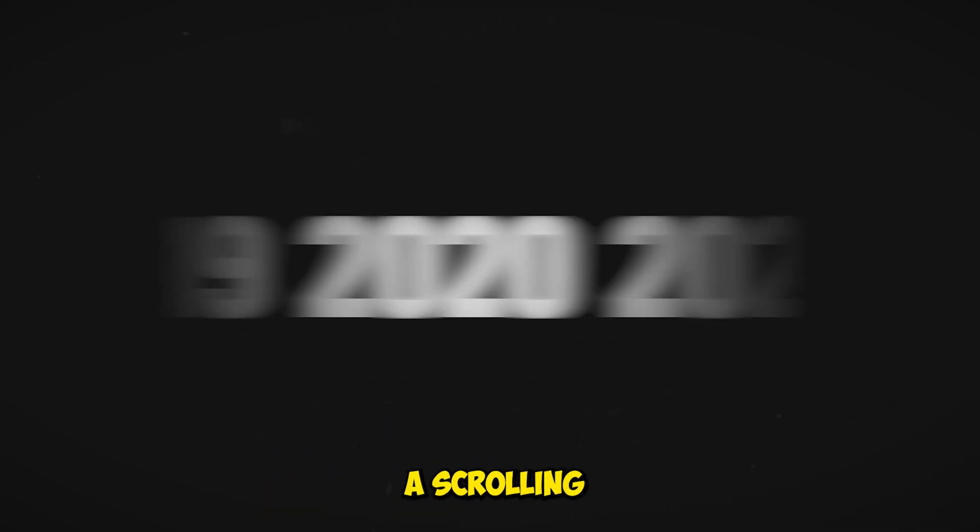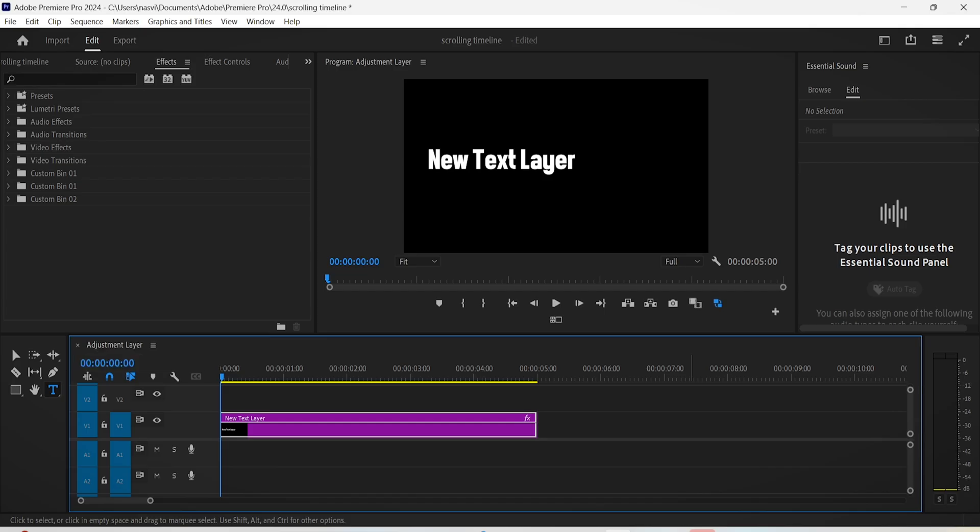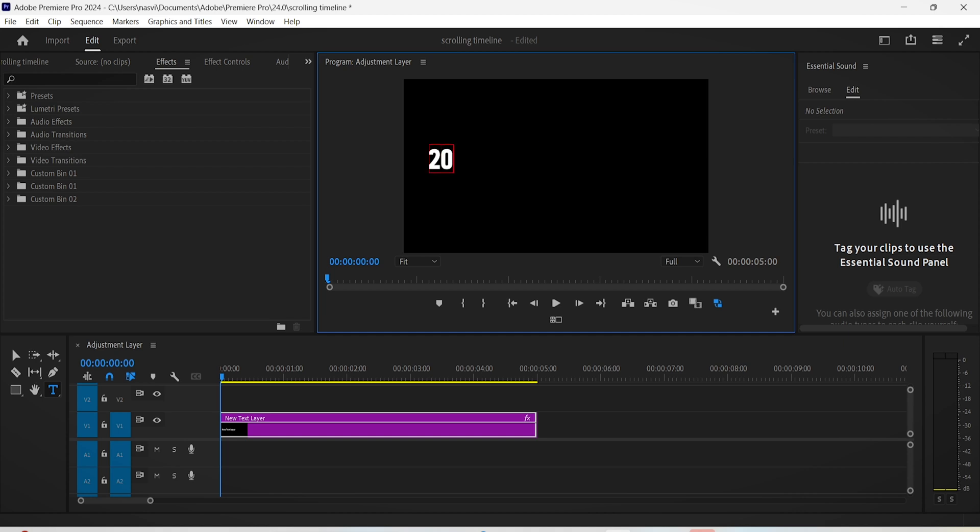In today's tutorial you will learn how to make a scrolling timeline animation in Premiere Pro. First off, add a text layer and type in the dates or the years that you're gonna showcase in your video.